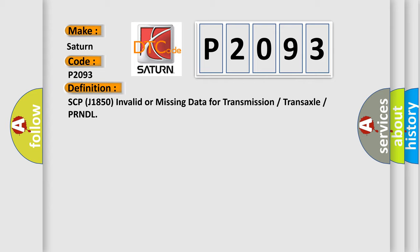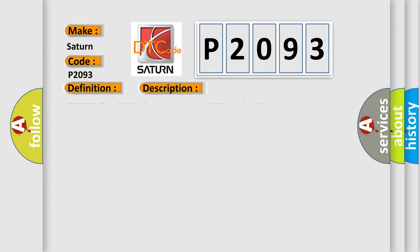And now this is a short description of this DTC code. Retrieve and follow non-network DTCs in the PCM component DDM/P LCM.